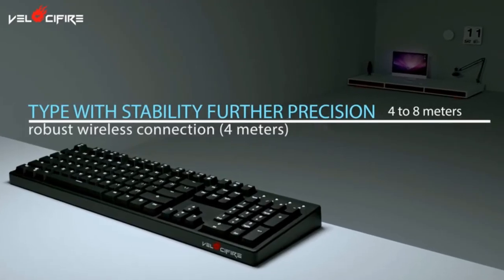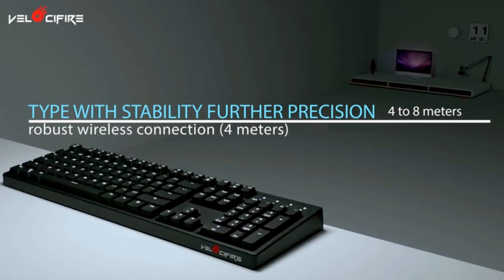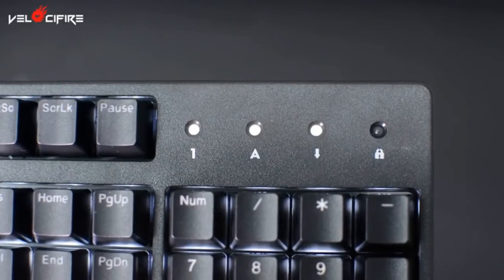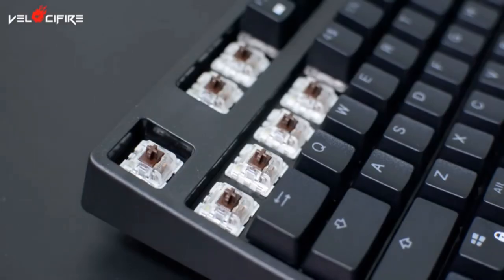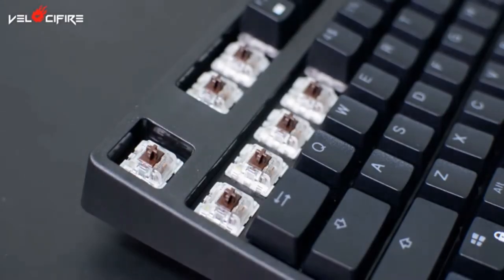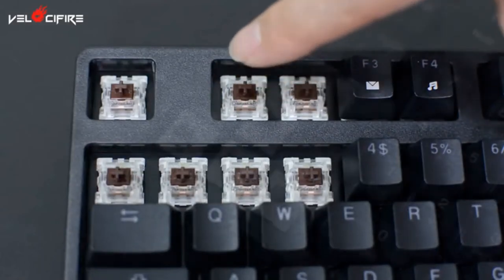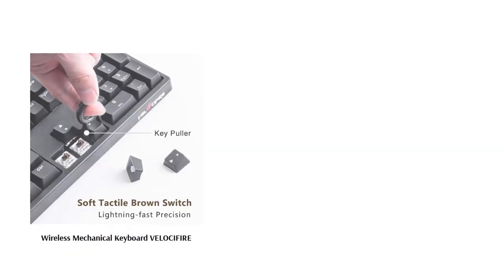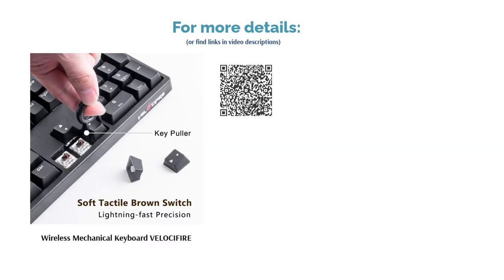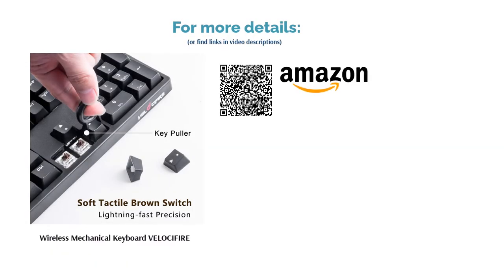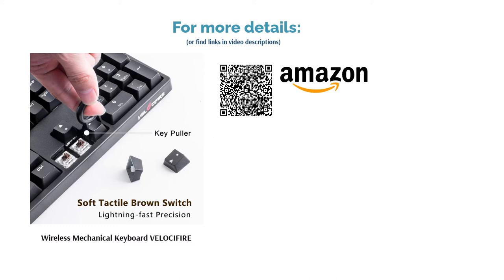Some reviewers mentioned problems with keys not working at random times. On the bright side, most reviewers like the quality of the keyboard, noting that it feels heavy and durable. They also talked about how this is a good introductory mechanical keyboard since it's quieter than most.